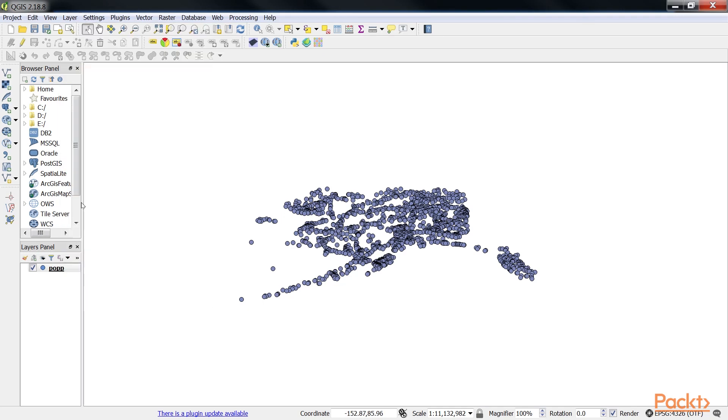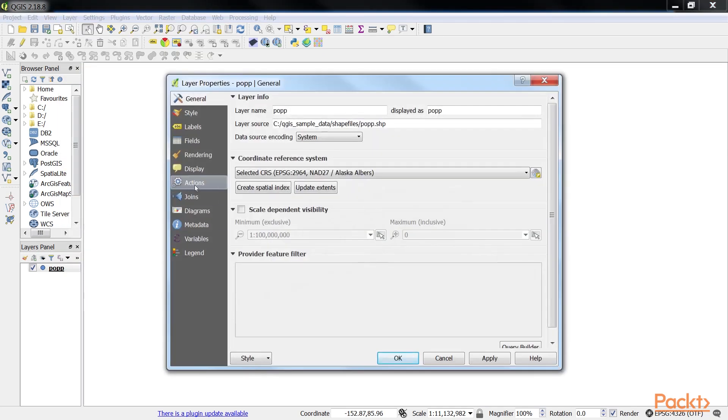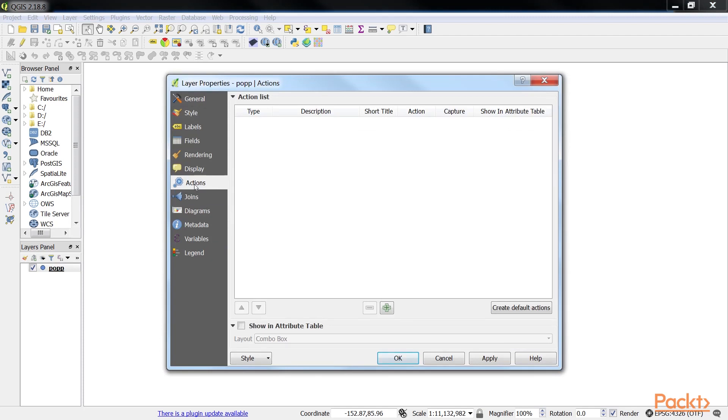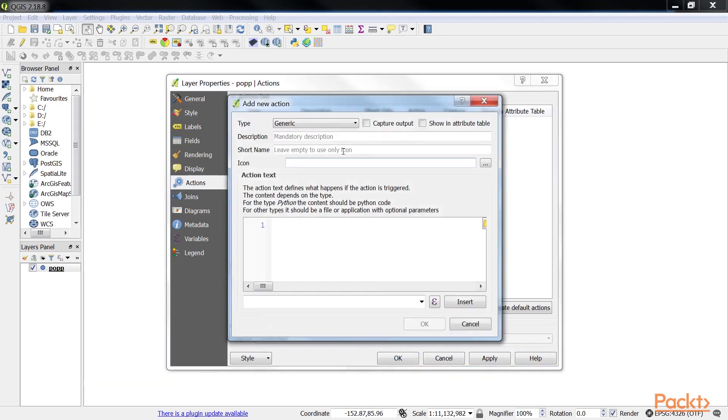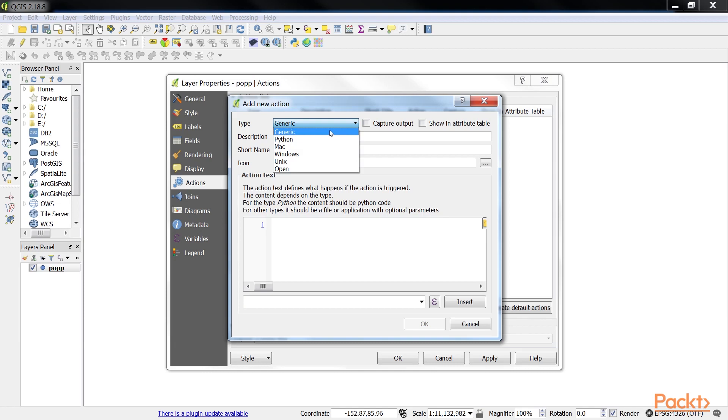There are different types of actions, such as generic actions which start external processes. For example, you can run command-line applications such as OGR2OGR. OGR2OGR is a command-line tool that can be used to convert file formats, and at the same time perform operations such as spatial or attribute selections and reprojecting. Python actions execute Python scripts.